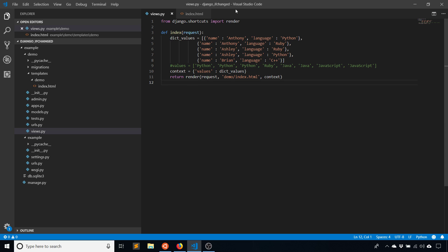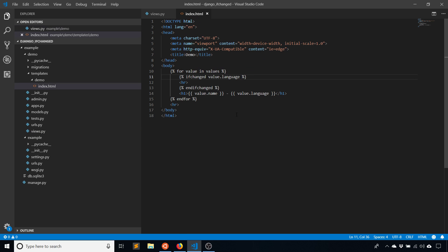You want to group the results by something that you want to section them off by in the code. Name could be one, type could be another. It just depends on your use case. But just keep in mind that you want to have some ordering on them before you actually use ifchanged. Otherwise, it won't work that well.